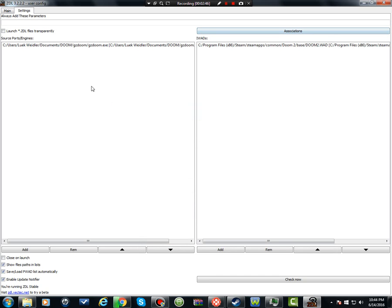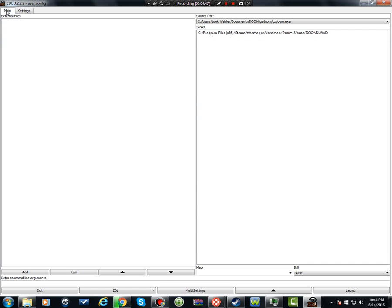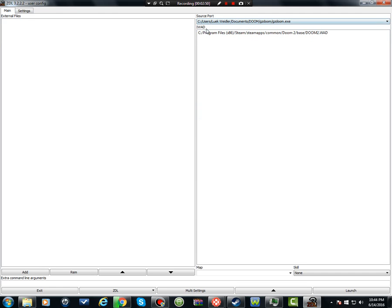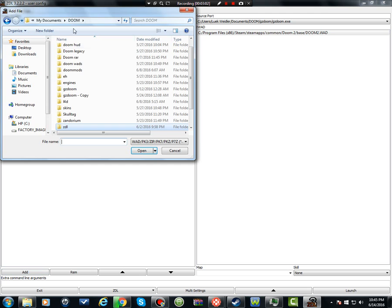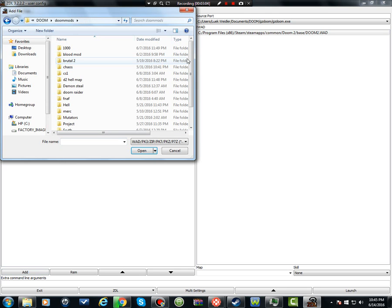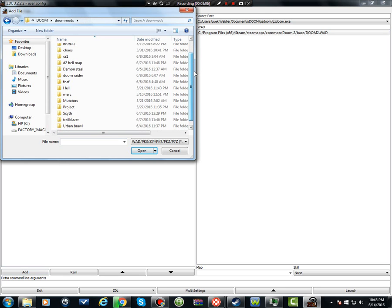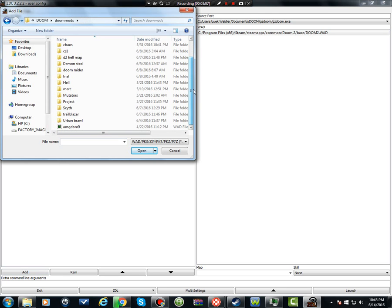After that, if you have multiple source ports, you click the source port you're going to use, and multiple iWADs, you click the iWAD you're going to use. Now, a lot of you are probably going to be wanting to playing Project Brutality or Brutal Doom. I prefer Project Brutality, and I don't remember which folder I named my Brutality folder. I think it's just Brutal, no, it's all on earth.